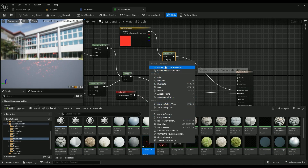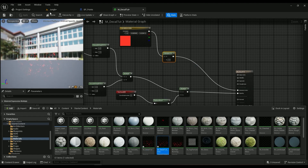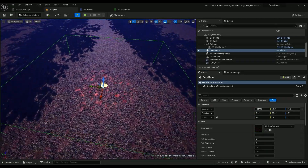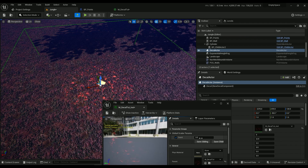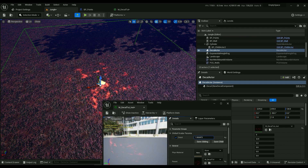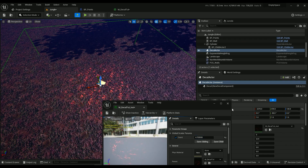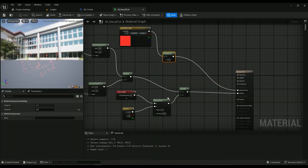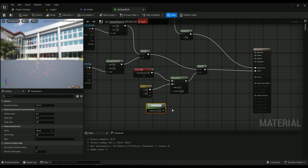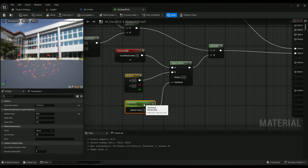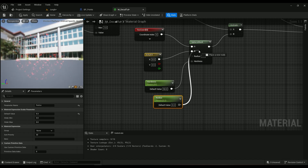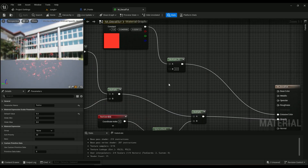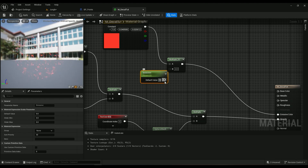Come into the scene and type 'decal actor' to place it. Find it in the content browser, right click, and create a material instance. You'll have the decal on the ground, which is nice. Open the instance — you have the coordinate parameter which you can change if you want, and you can also change the hardness in here.